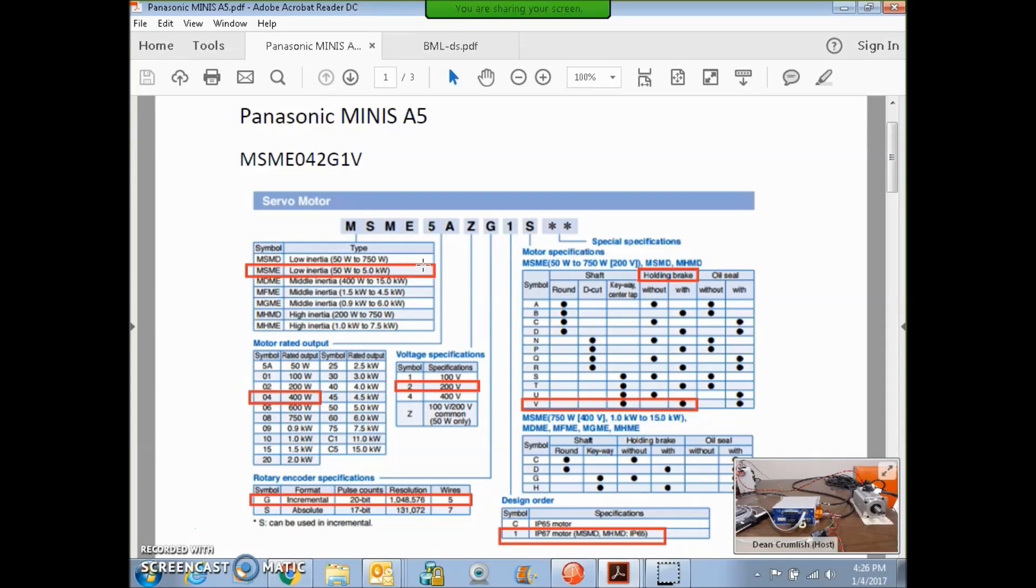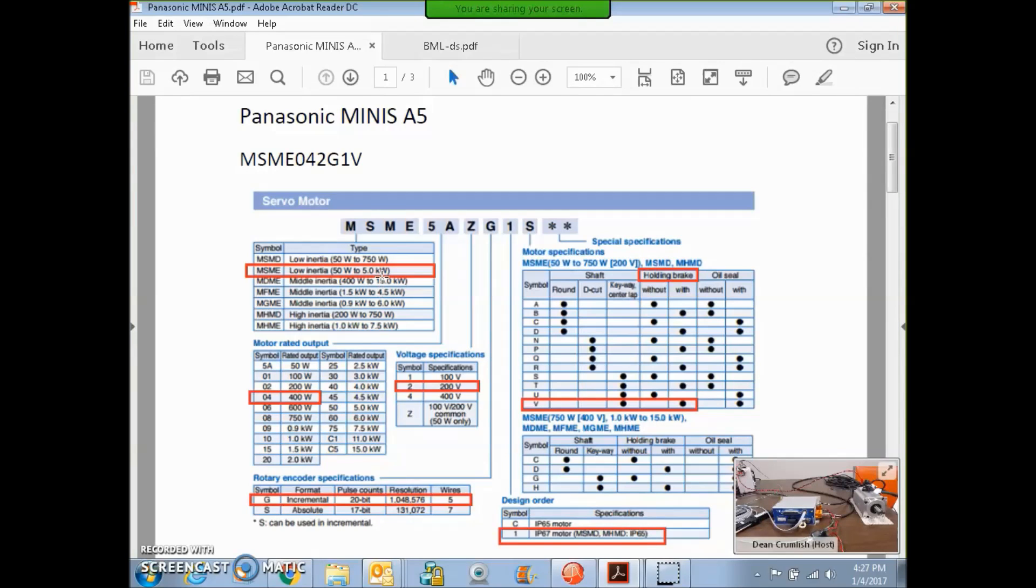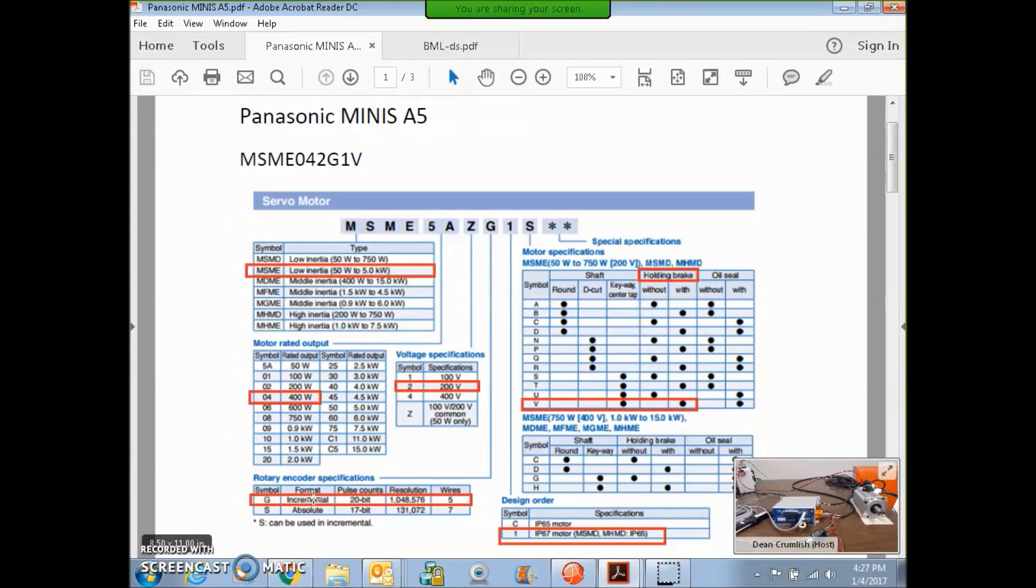I decoded the Panasonic Minisei MS-ME 042G1V motor. You can see it's a low inertia, 50 to 5 kilowatt range. This is a 400-watt motor rated for 200 volts. They do make 100-volt windings. It's got the incremental serial with about a million counts per rev. It has the brake, and it's an IP67.